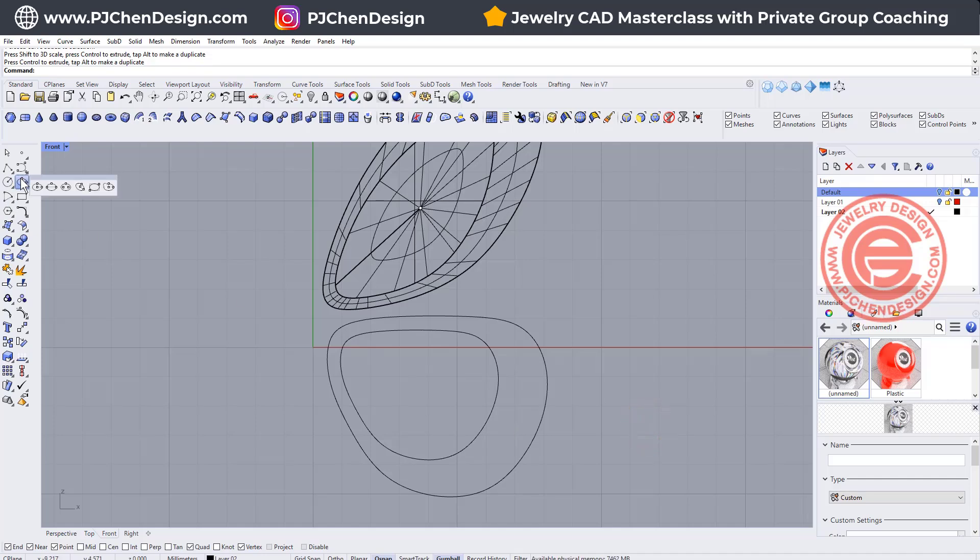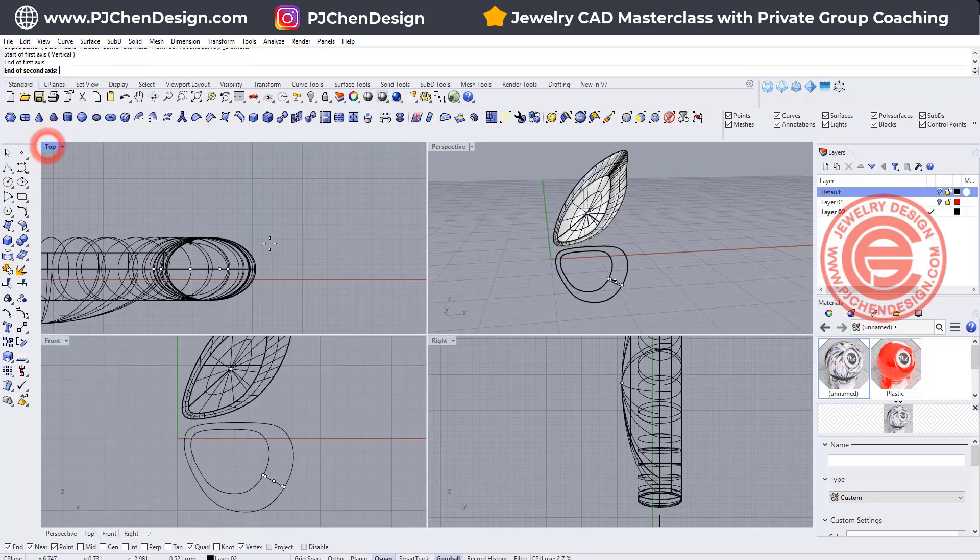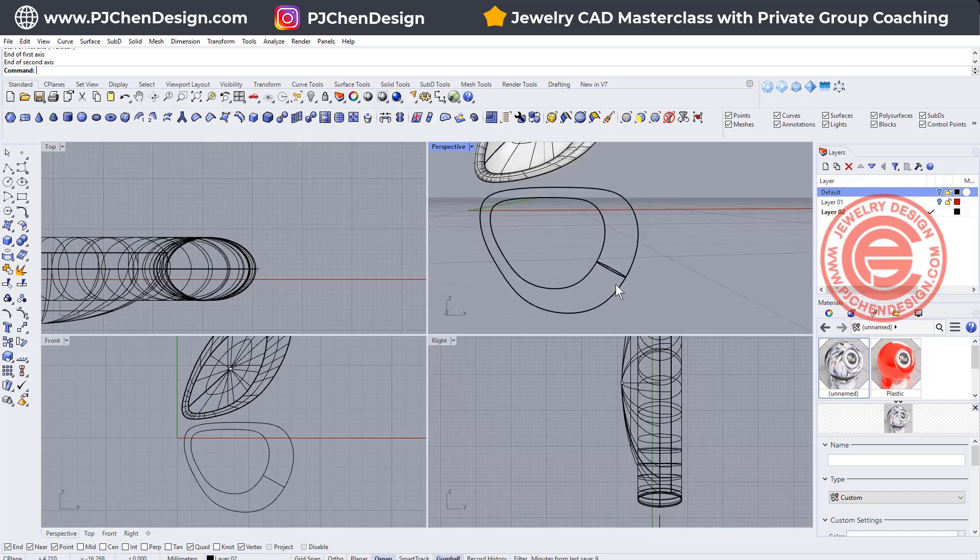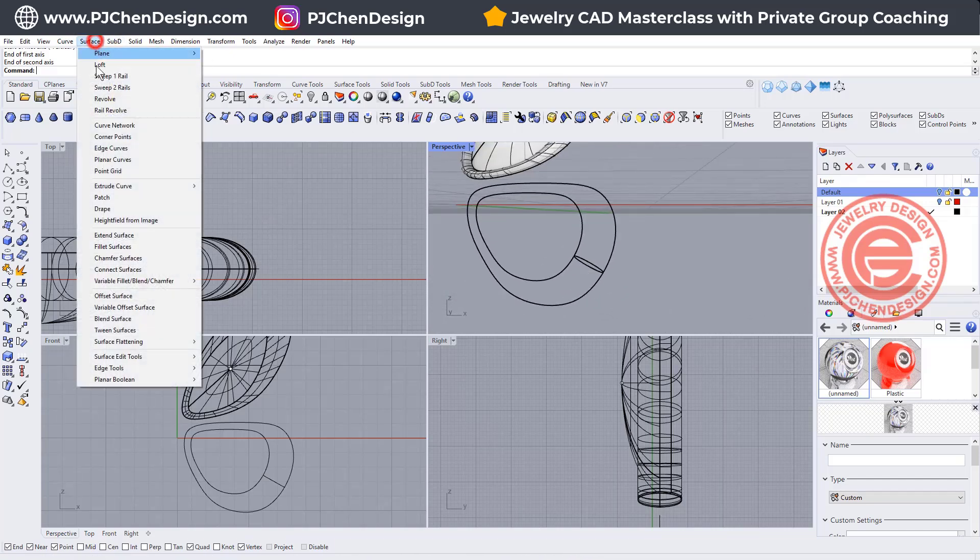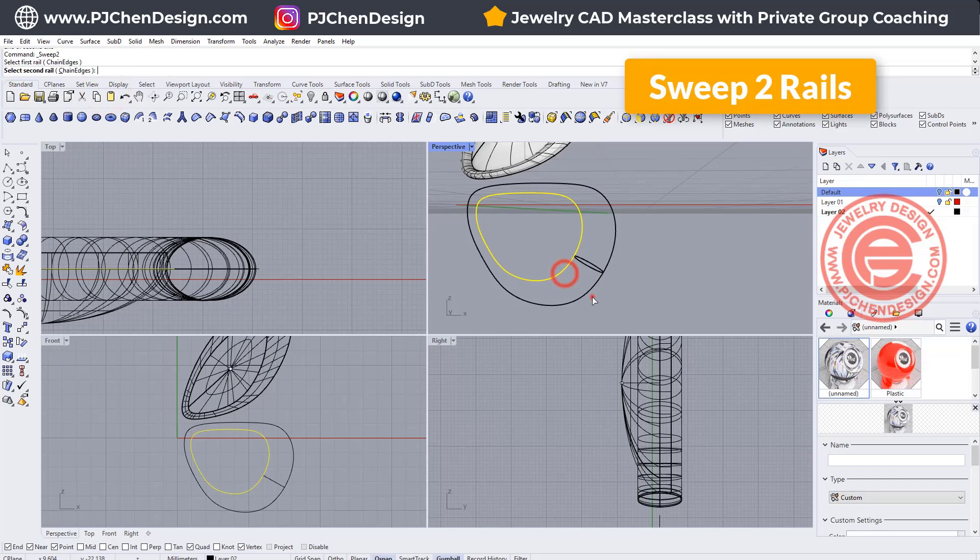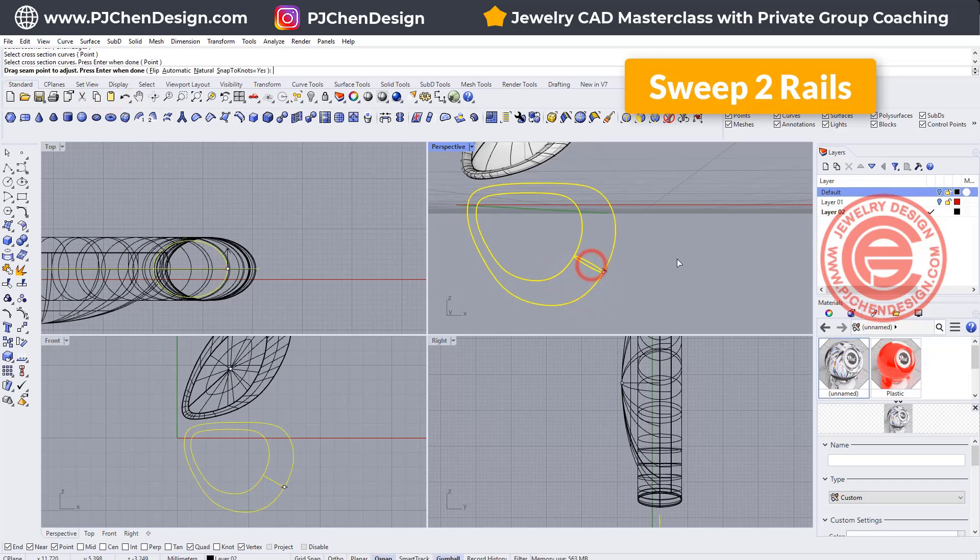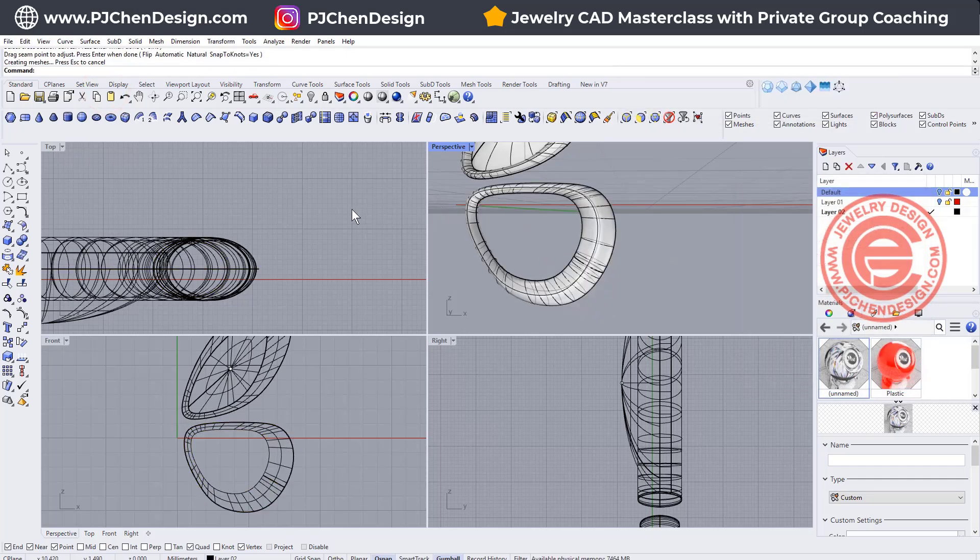Again I want to make an ellipse going from here to here, come into my top view to decide how thick you want, and then make into the surface using the sweep two rail: rail one, rail two, cross section, and we'll get another piece right there.